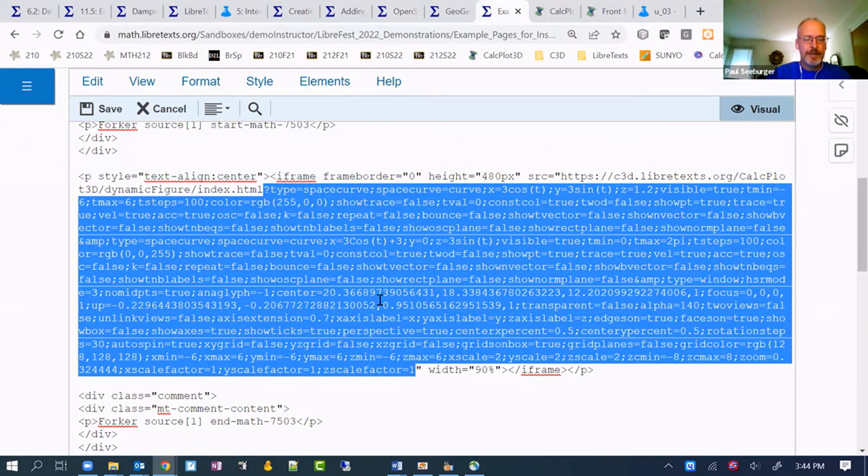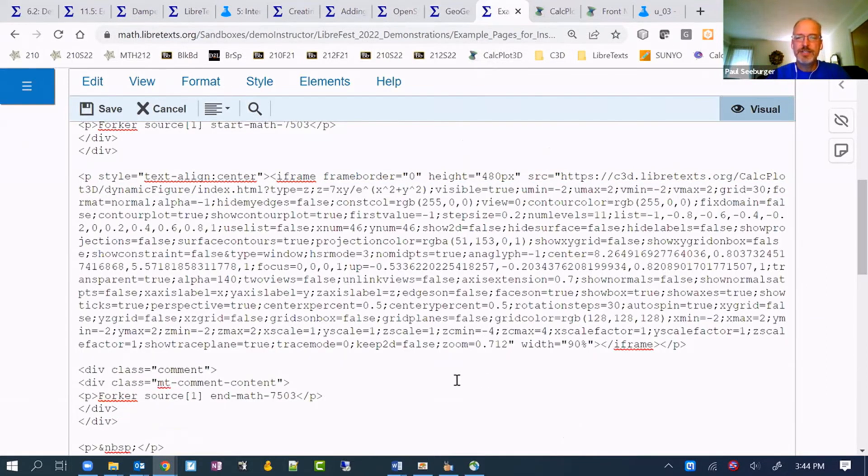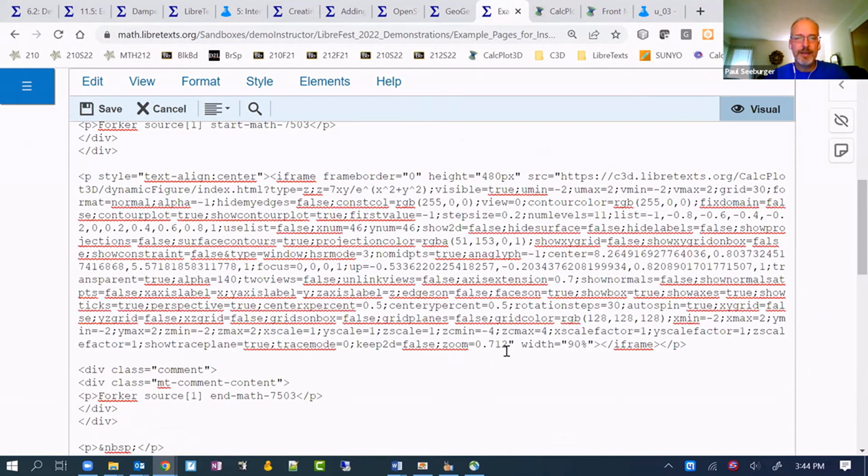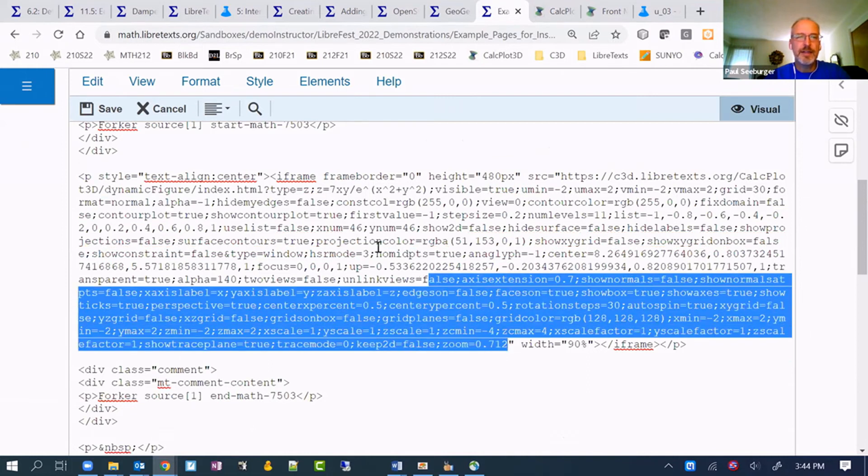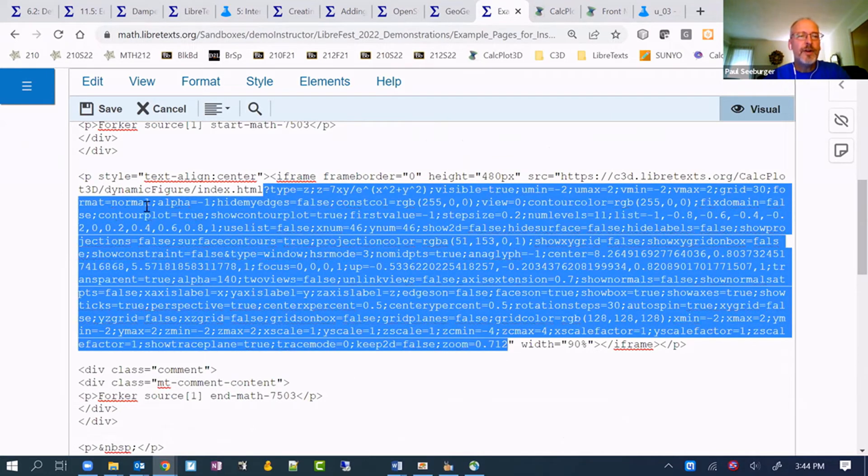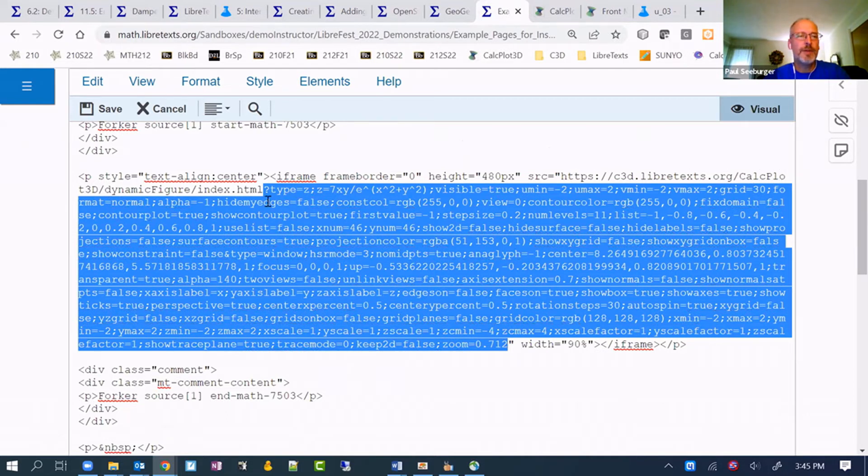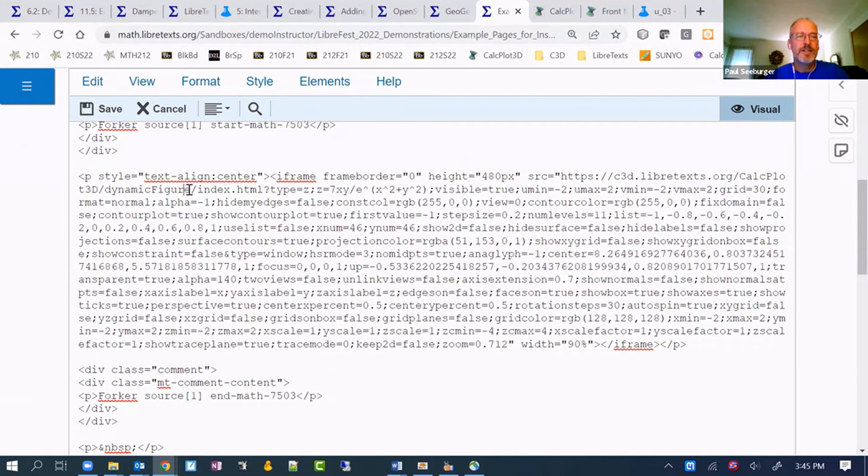I'm going to hit Control-V. Changed length a little bit. It's the part that now is here. It's all in front of a particular URL that calls the CalcPlot 3D applet knowing that it's a dynamic figure. That's where this part right here is coming in.